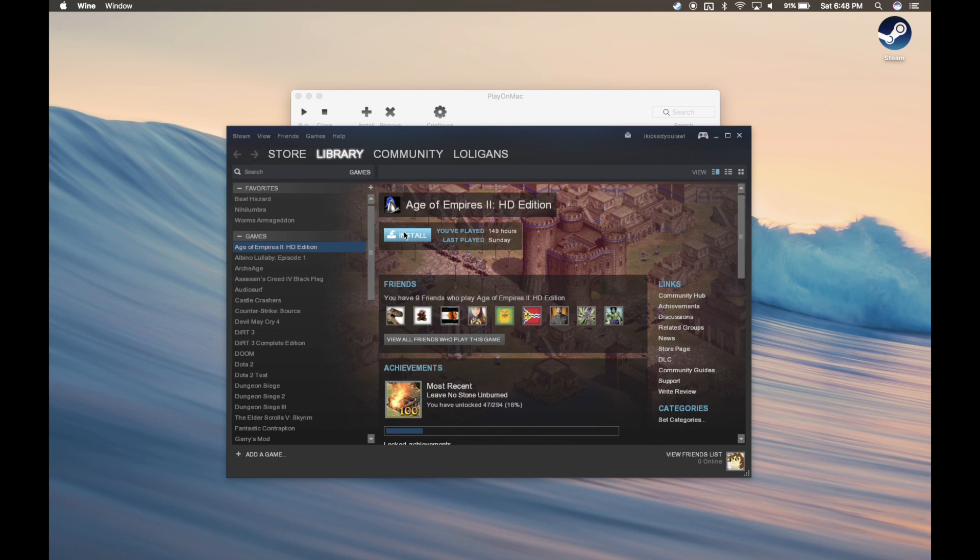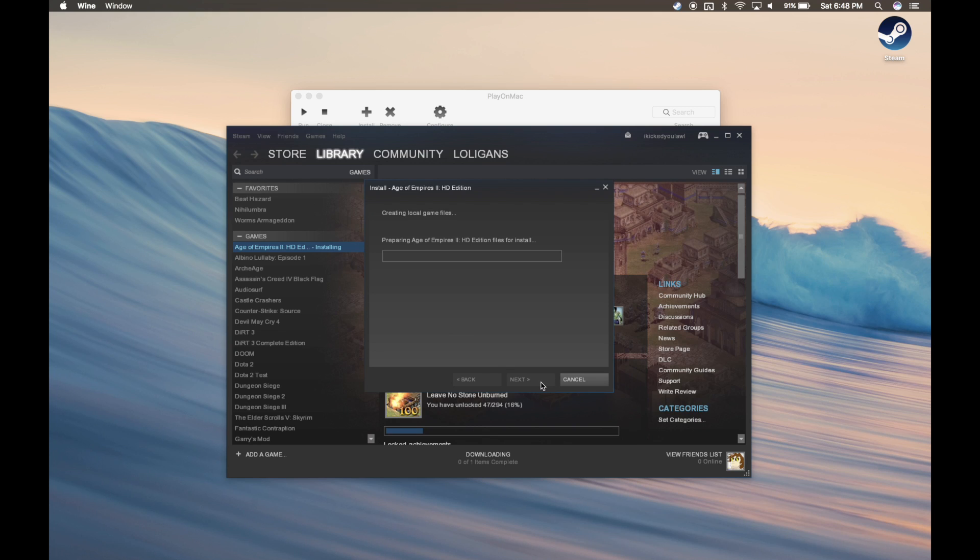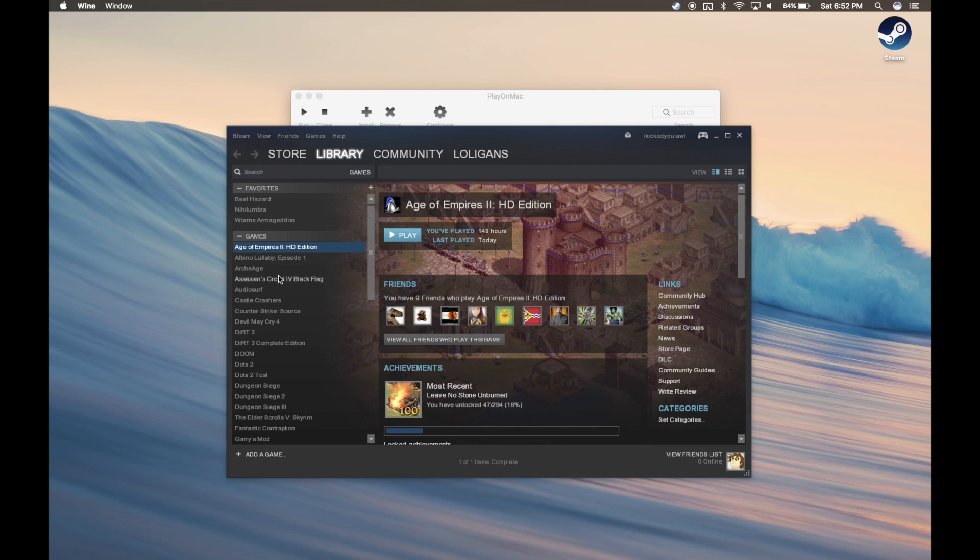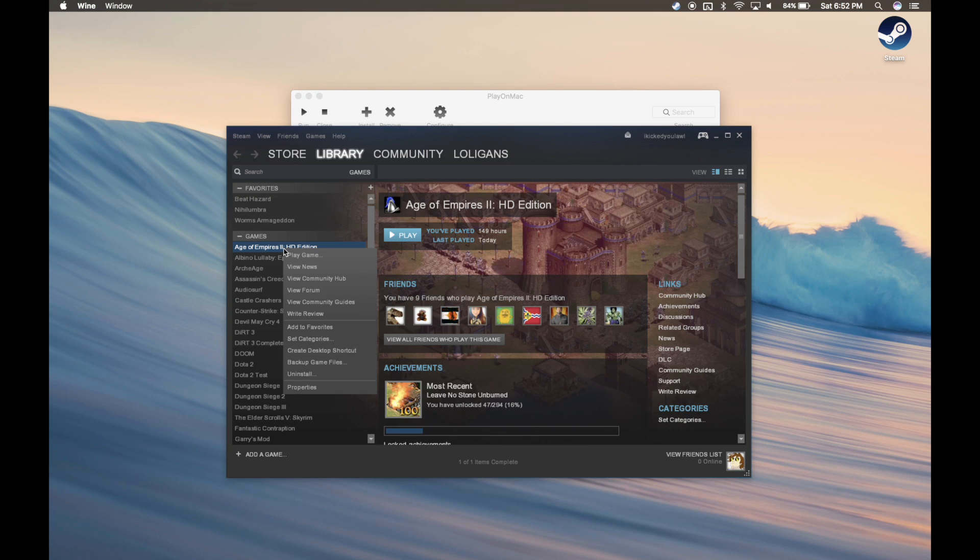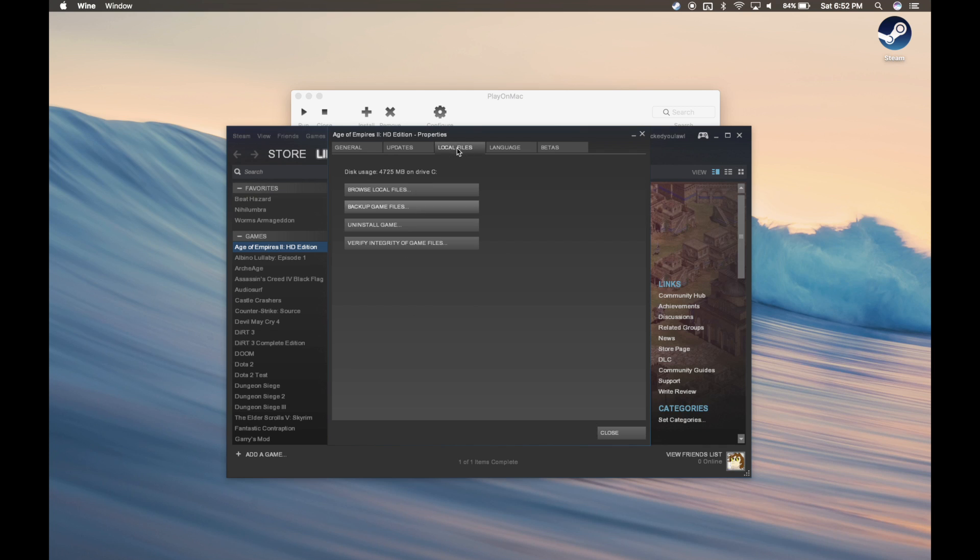Alright, so now that you're in, go ahead and install Age of Empires HD. Now that Age of Empires is installed, right click it and select Properties. Then click Local Files and Browse Local Files.